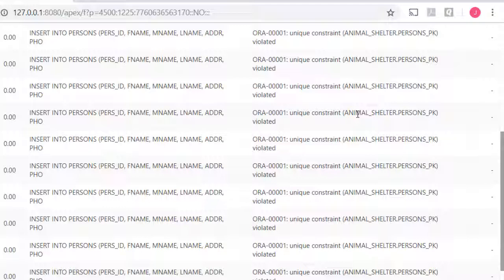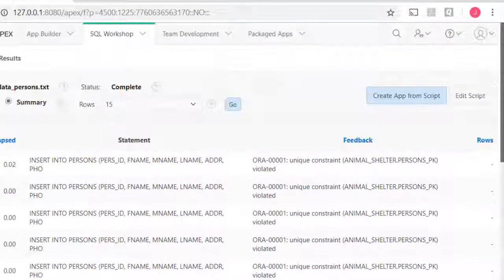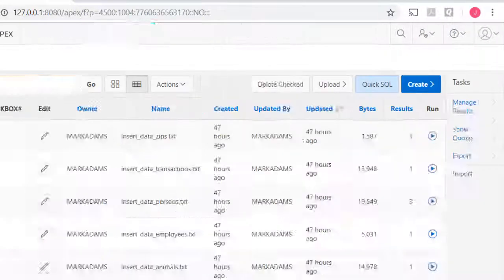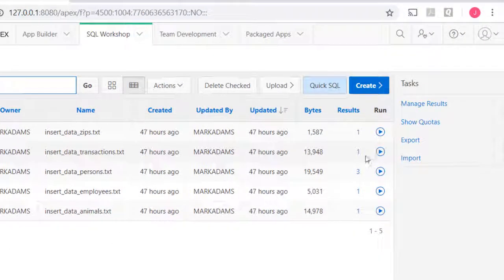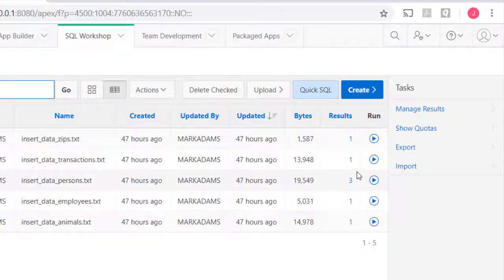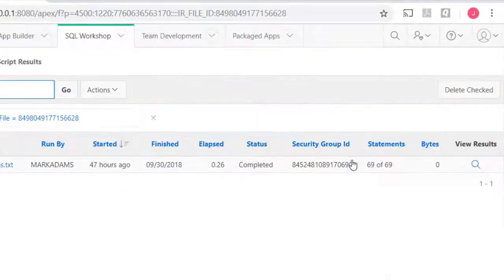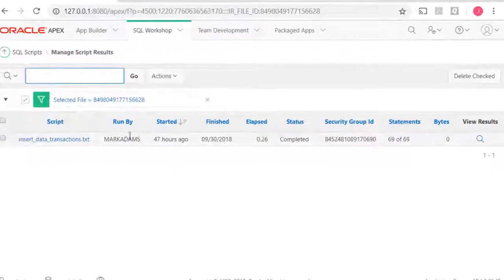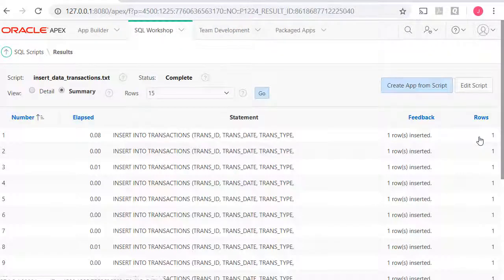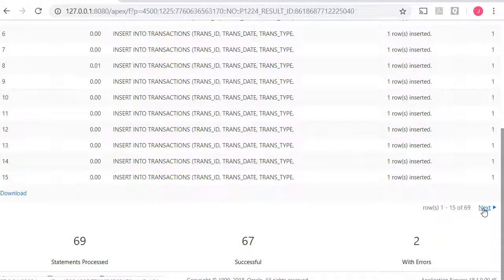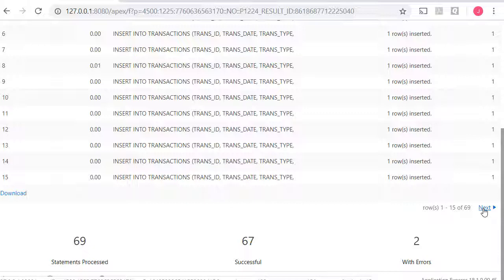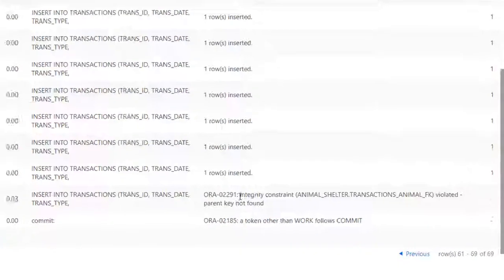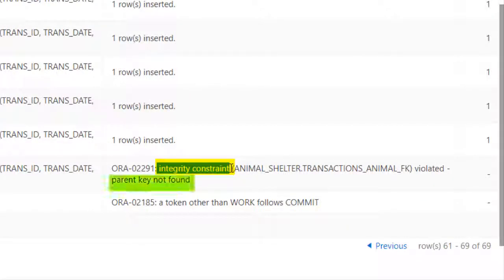Once we start adding data through forms in Apex, the sequence and trigger kick in and the unique value for each primary key field will be maintained by the database. So another error that happened was when I ran transactions. Let me go back to the scripts and go to transactions. I'm going to click here and look at the results when I ran transactions. View results, and there are a couple of pages here. That's where the error occurred.